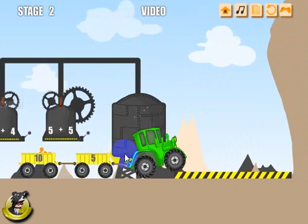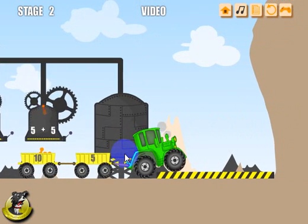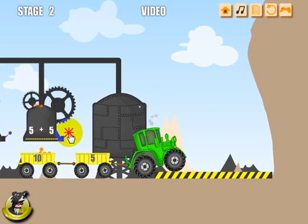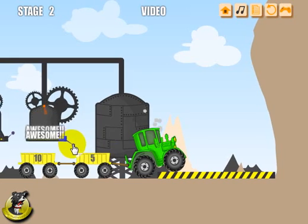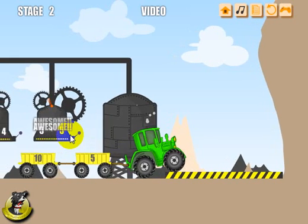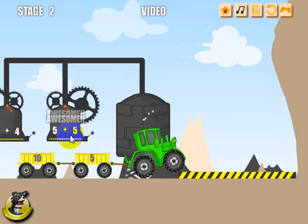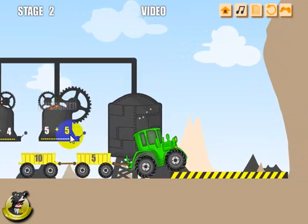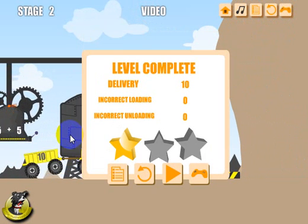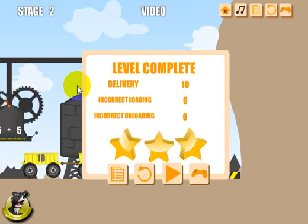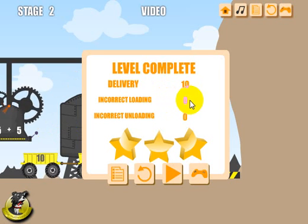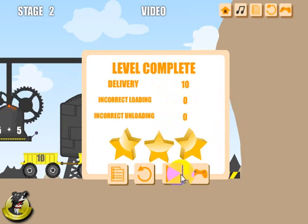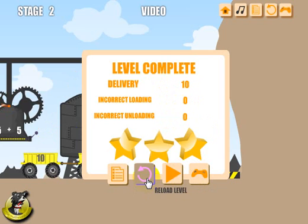To end the level, we need to get the tractor up on the platform on the right. I'll drive up there since I've unloaded all the product — and I should have three stars. I delivered 10 with zero incorrect loadings, so I've got three stars on that level. You can click to do the next level, go to the level selection screen, or replay this level.